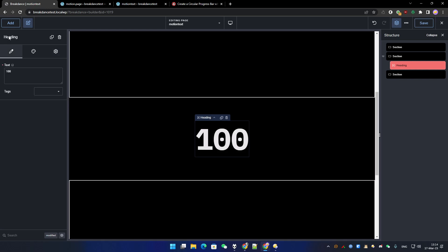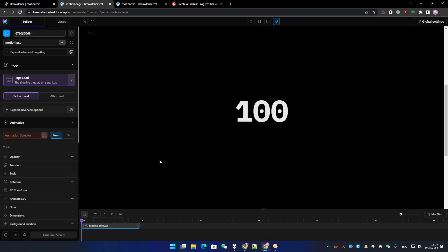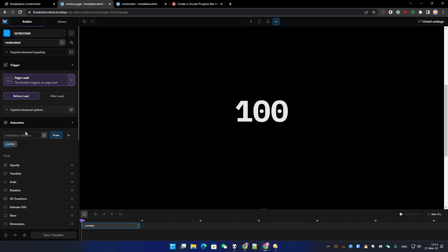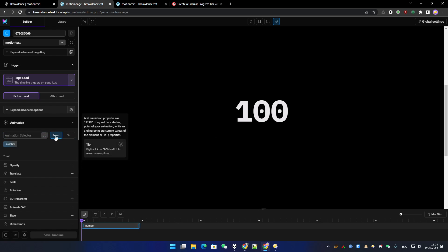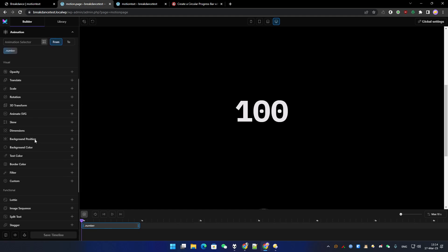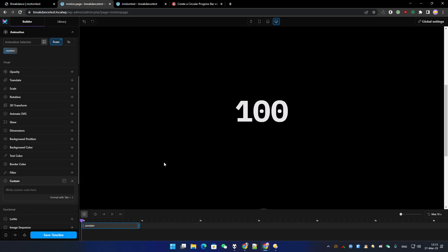I have a number here in a heading. It can be in a text element or whatever. Now we go directly to MotionPage. What I need to do is add my class, and then we're going to animate this field from zero to the number we entered. So we directly go to the custom property here.